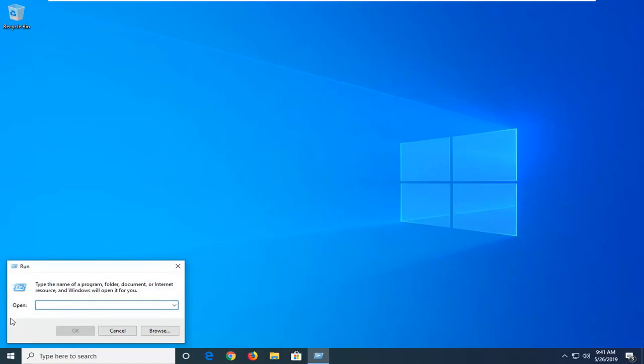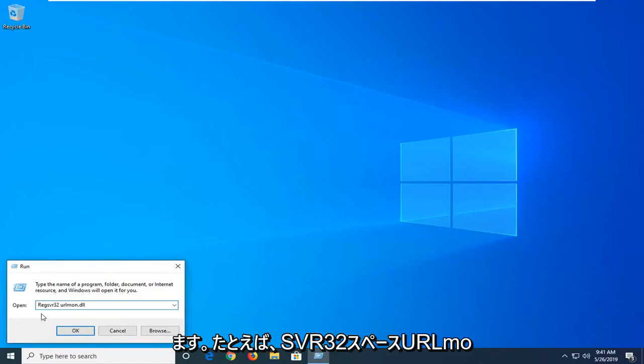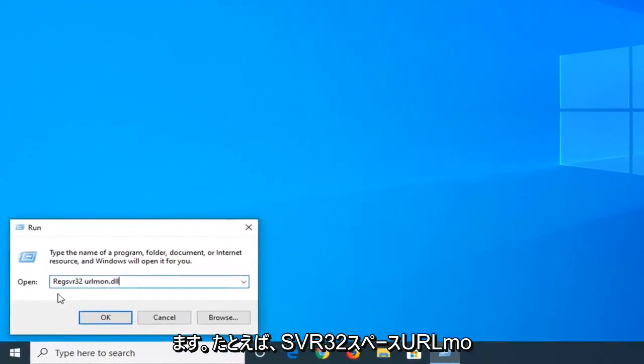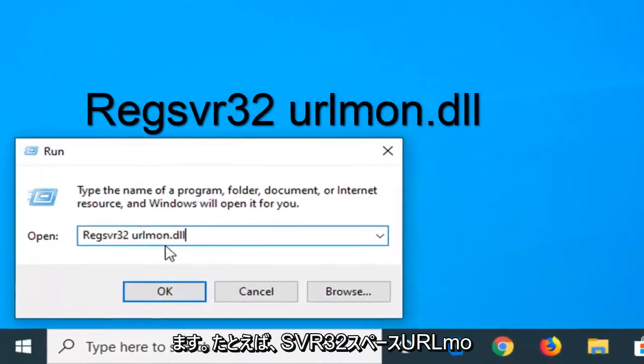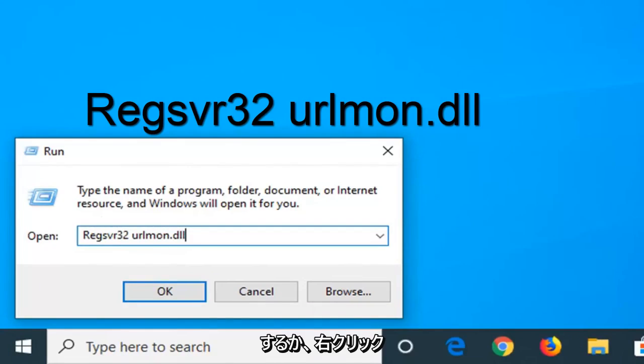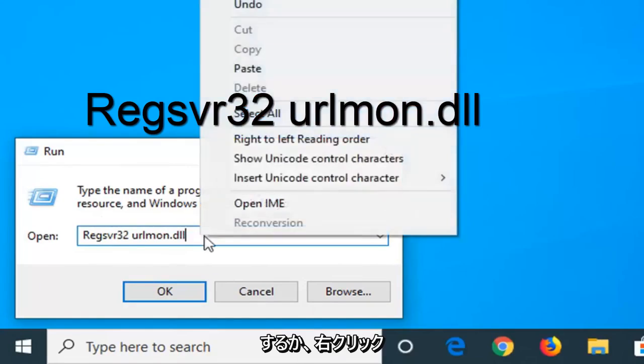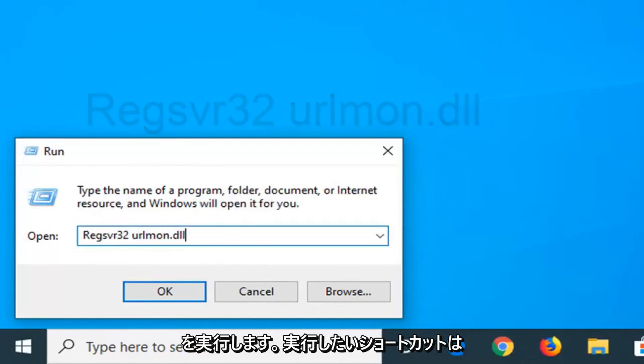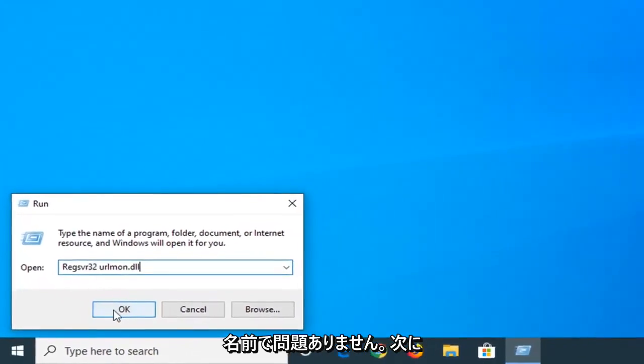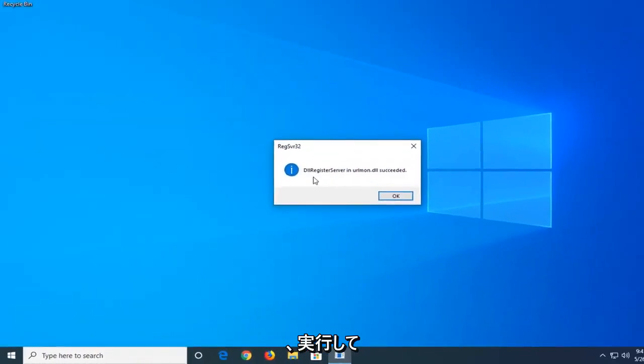Now I'm going to have a little bit of text in the description of the video, it should say regsvr32 urlmon.dll. I want you to just type it in exactly as it appears or you can just right click and paste it in or do control V, whatever shortcut you want to do is fine with me. And then you want to left click on OK to run that.